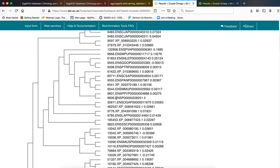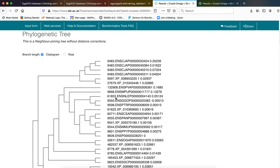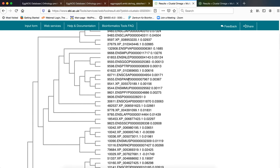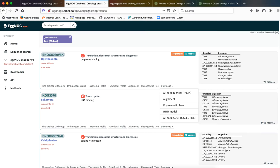So then what we need to do, we need to then copy and paste this particular image of the tree and save it for our future use. Following that we will again go back to our eggNOG result page which is this page. And we will click on the phylogenetic tree that the eggNOG page was providing us with.